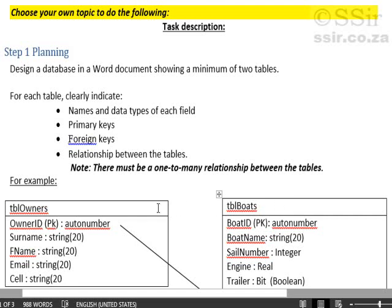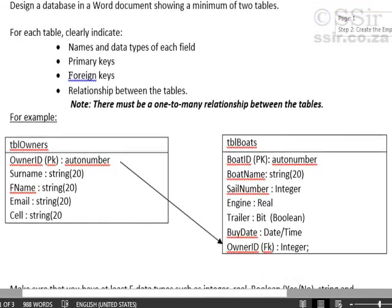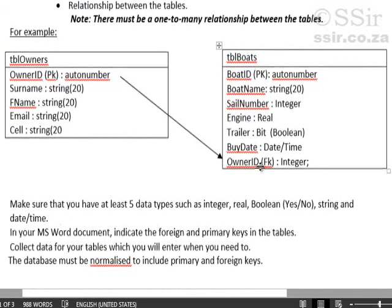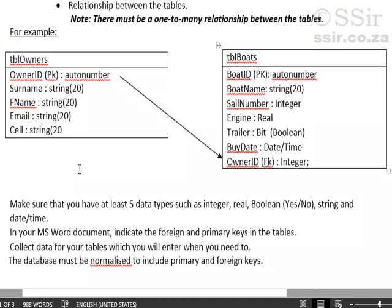When you do this planning in your Word document, which you must also submit by the way, you will need to indicate what your primary keys are in each of the tables as well as what the foreign key is.